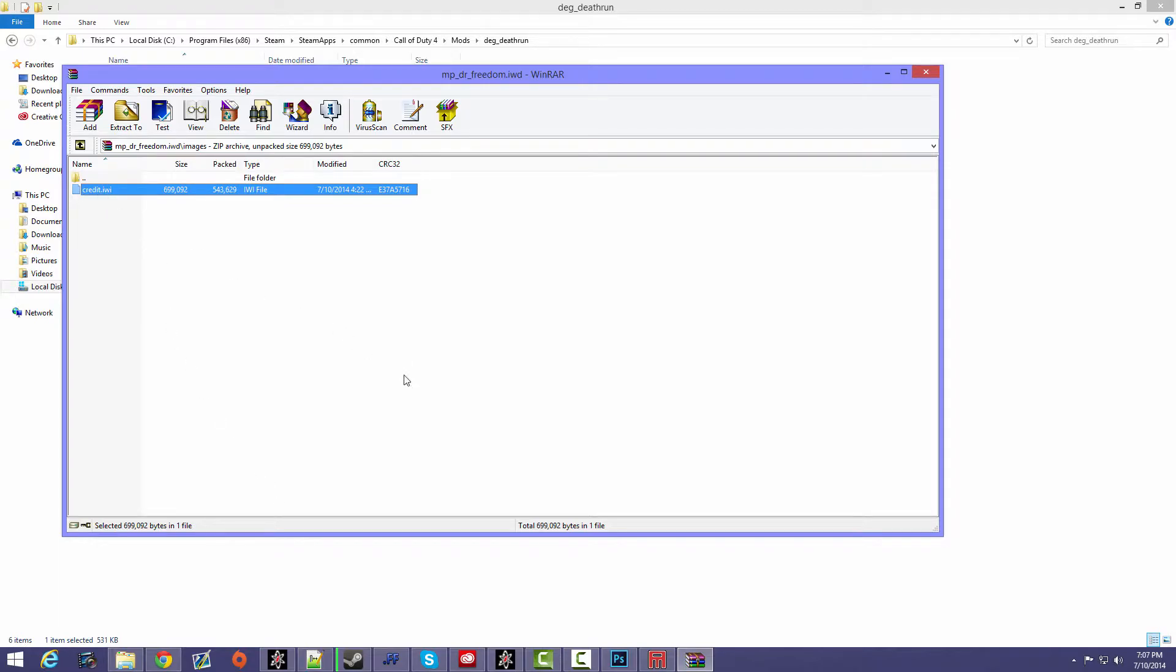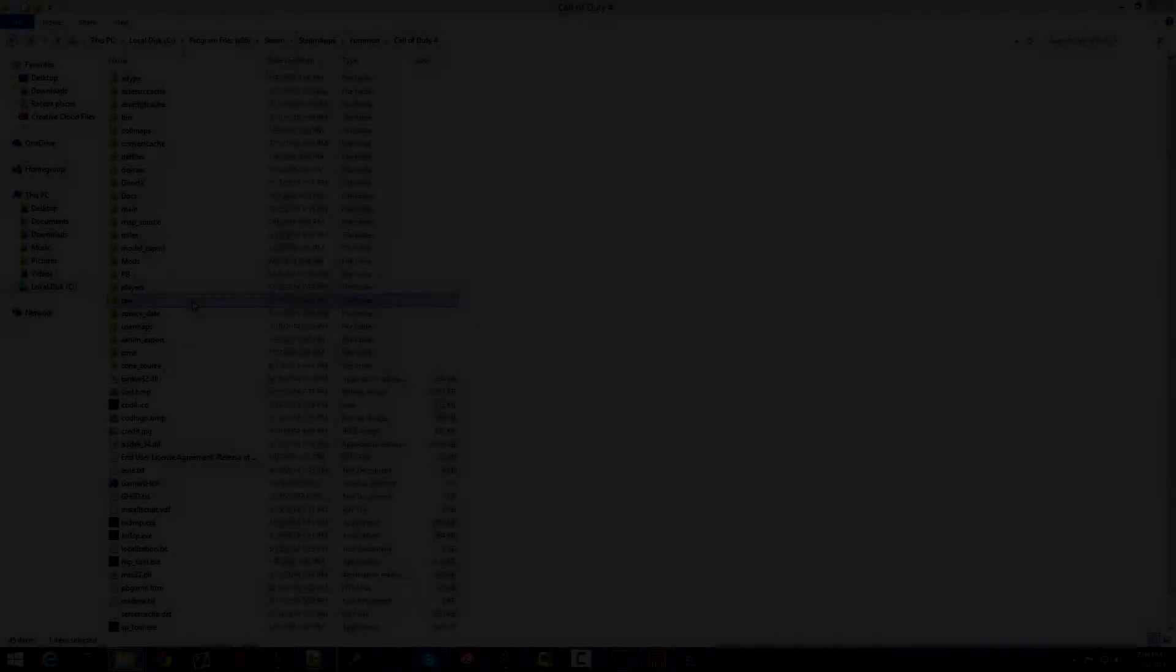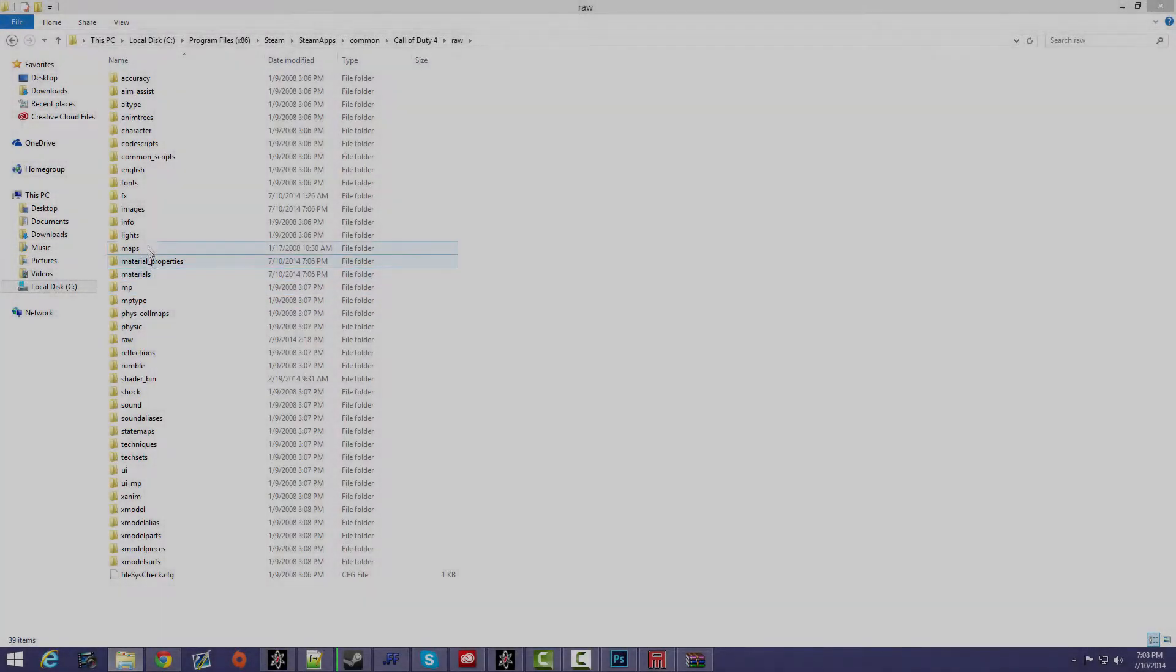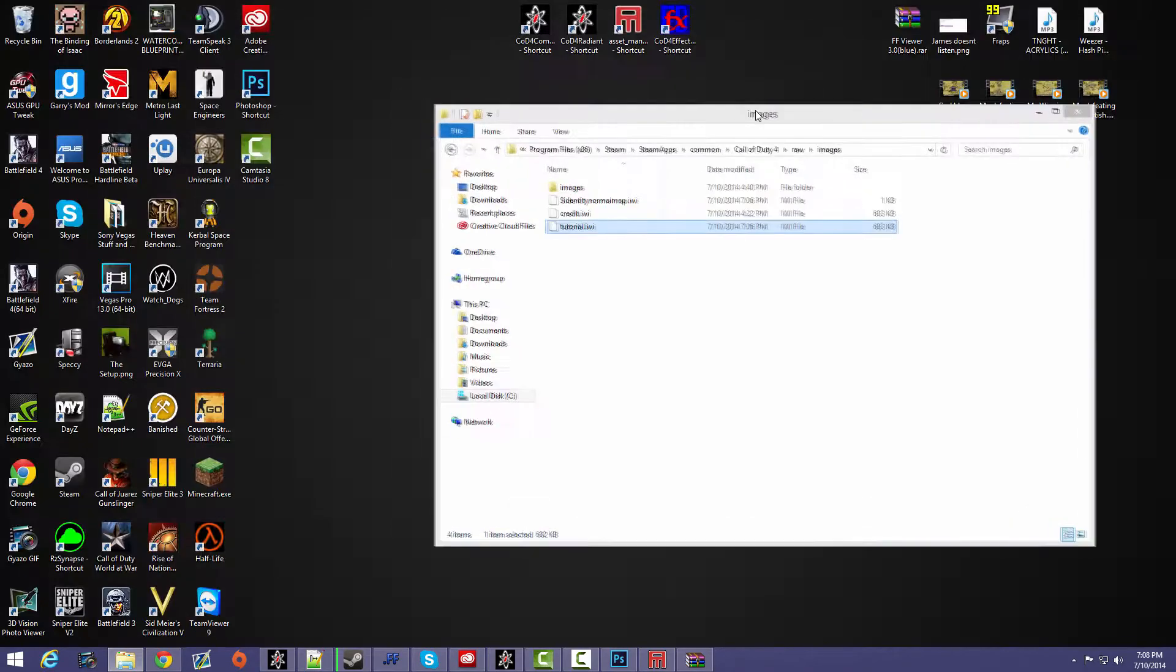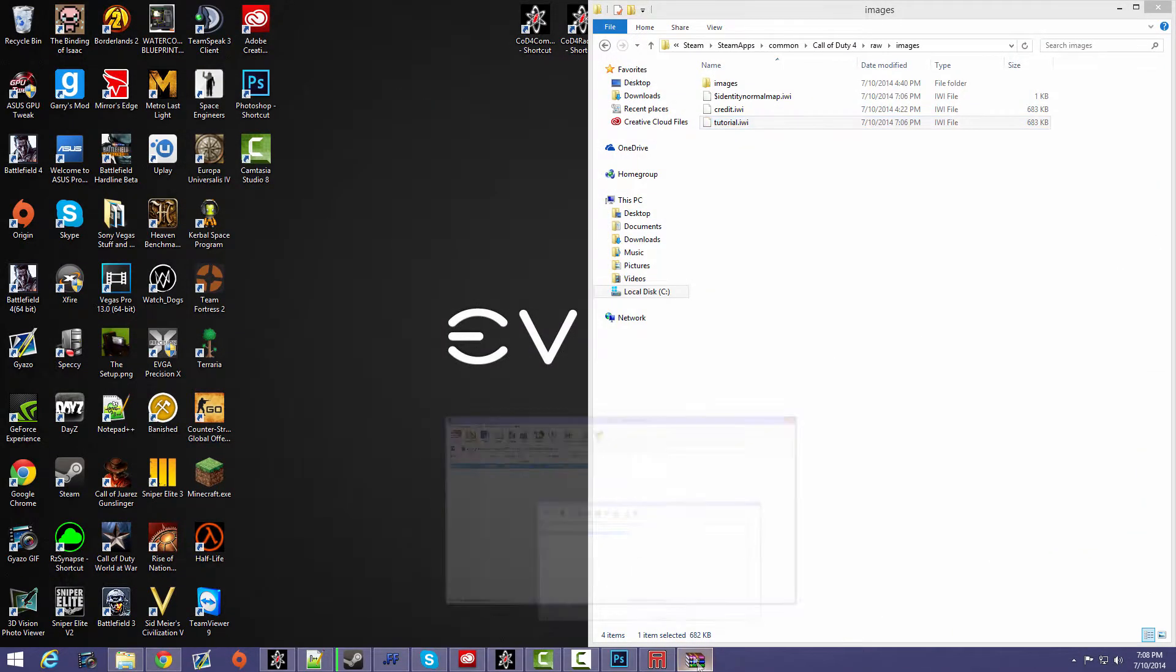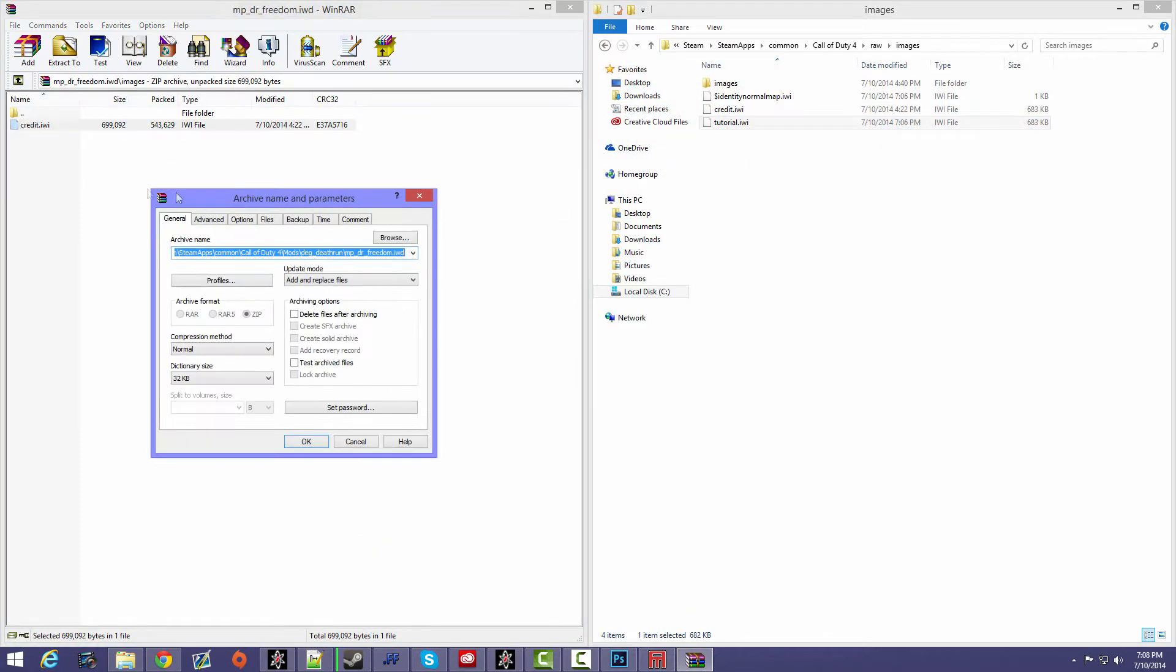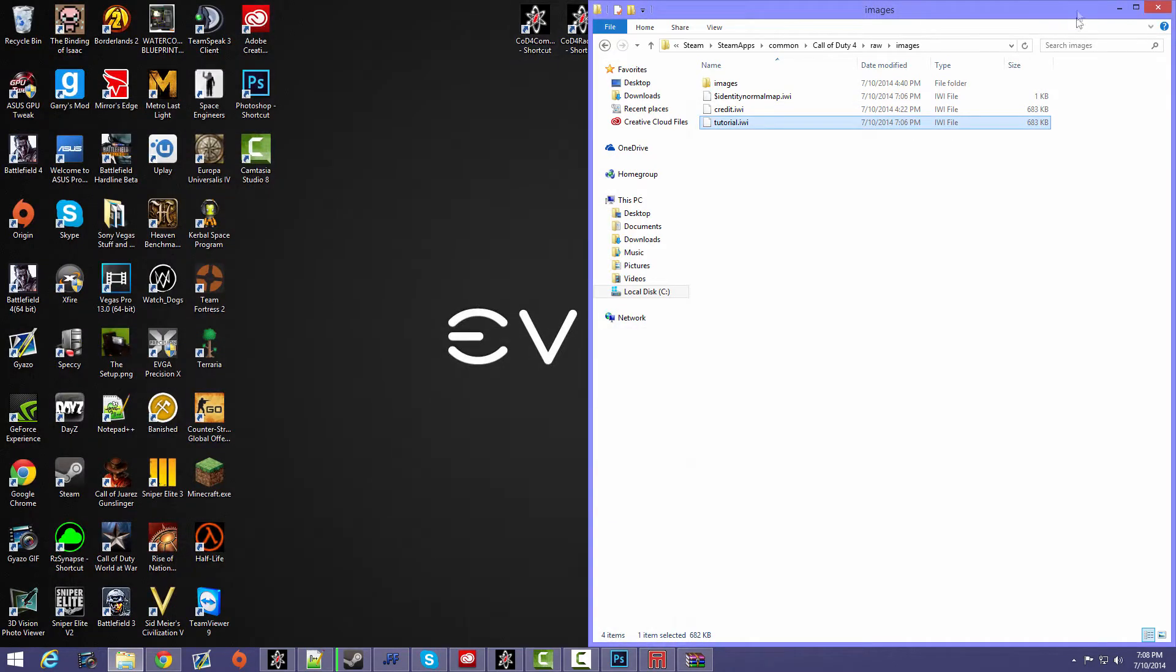Okay, so in order to find your IWI you need to go into raw, images, and then you should find your IWI in here. And all you have to do is drag this IWI into your IWD and press okay, and then it's in here.